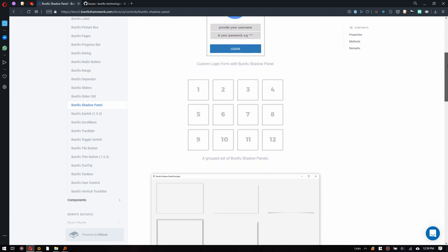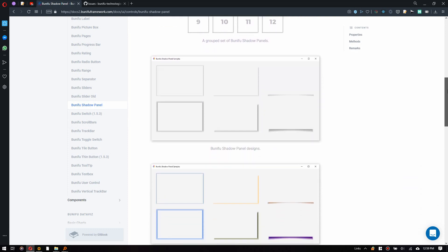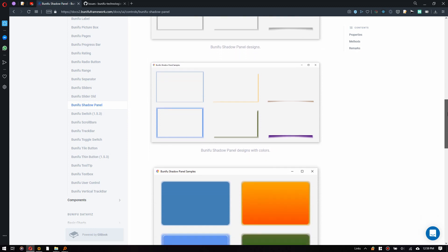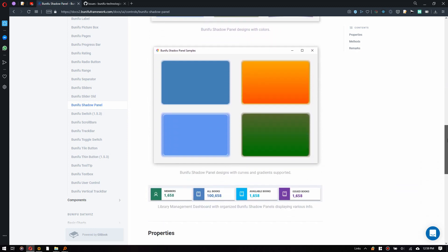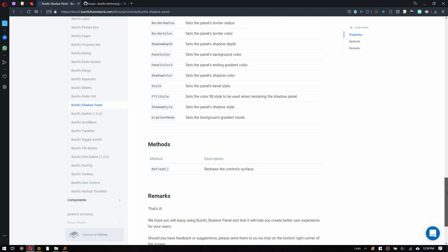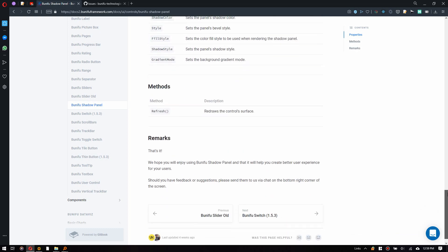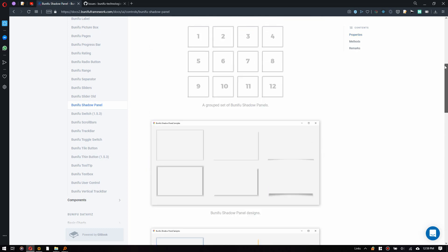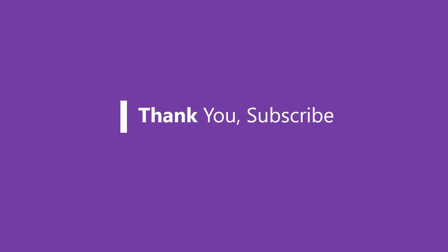Bunifu Shadow Panel, just like the standard Windows Forms Panel, is used to group a collection of controls, but more to that is its ability to customize and create a raised, sunken, surrounded, or forward diagonal shadow effect. This is inspired by Material Design's Elevation Principle which gives your panel designs a beautifully modern look and feel.